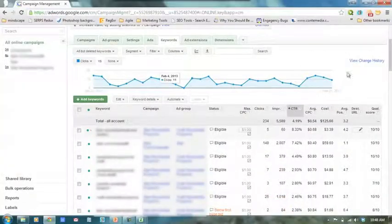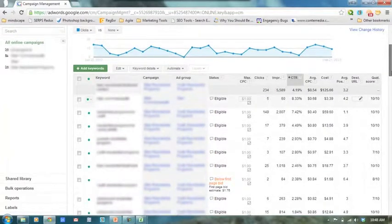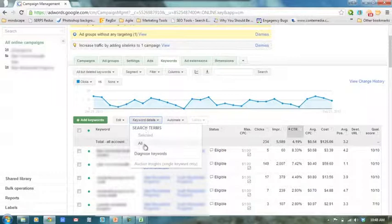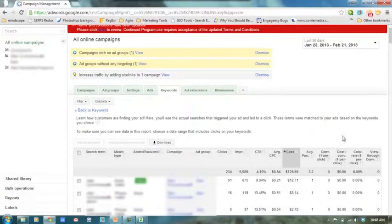Search query reports are pretty powerful for your campaign because they can give you a lot of added insights beyond just what keywords are driving clicks. They can give you some more ideas. First, I'll show you how to download a search query report. This is set for all my online campaigns. Click the keyword tab here — this is all the keywords associated with all of our campaigns. To download a search query report, we go to keyword details, and under search terms we'll click all. And here's our search query report.